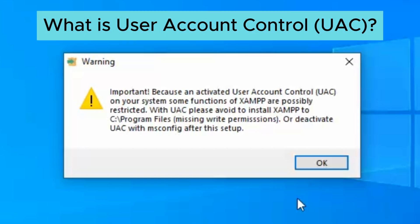You know that pop-up box that appears to ask if you really want to do something when you try to install or run something as administrator? That's UAC. It's a security feature that prevents you from accidentally damaging your system. It's there to protect you.